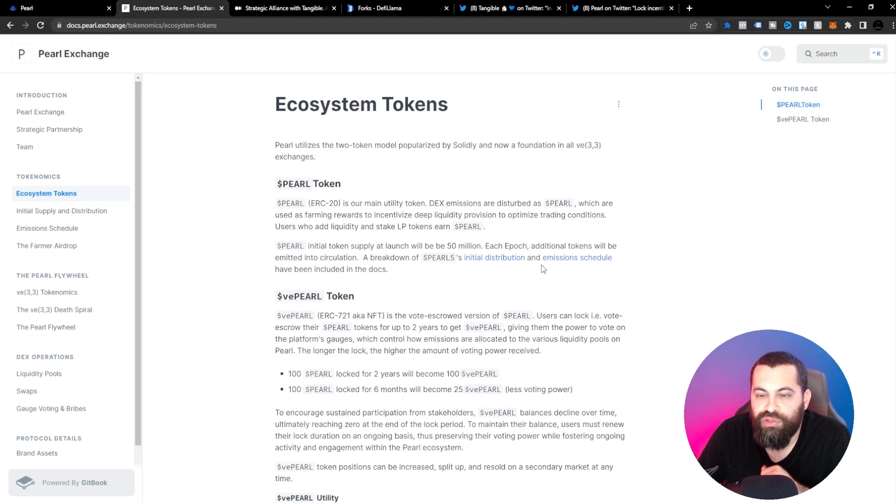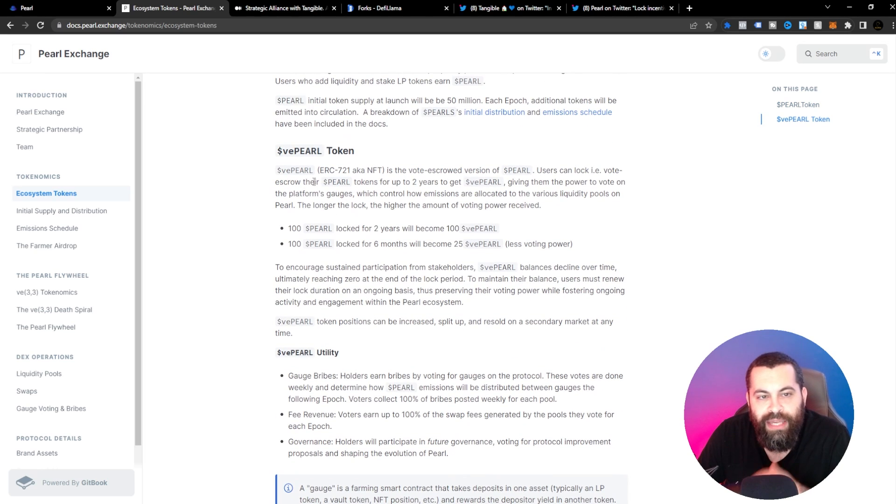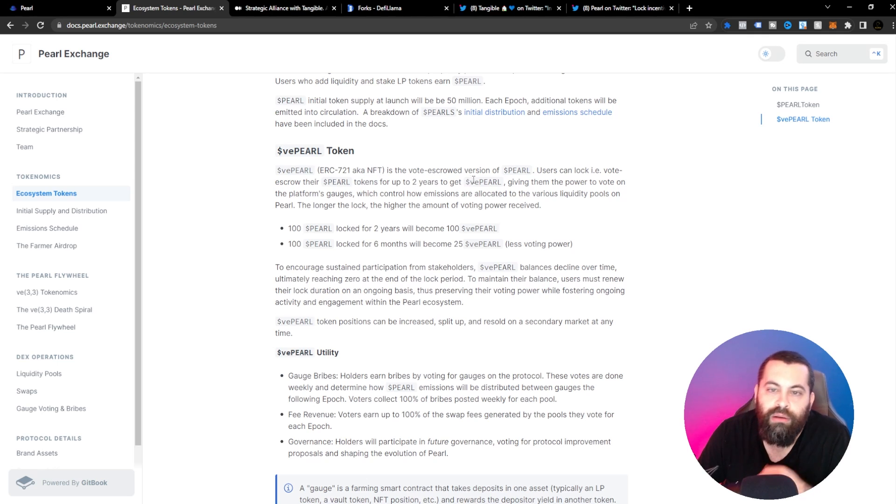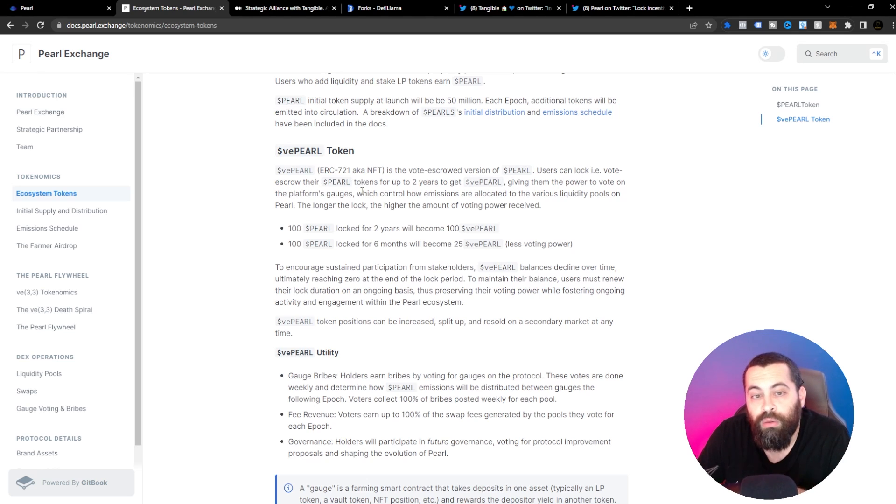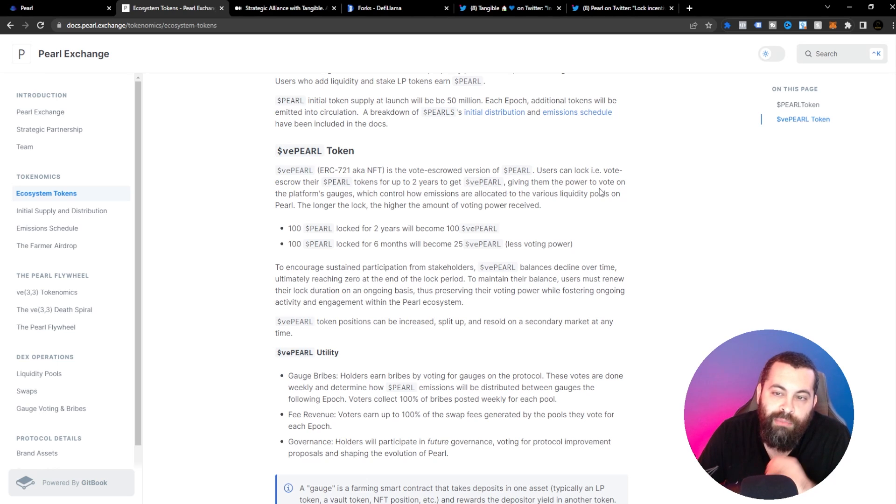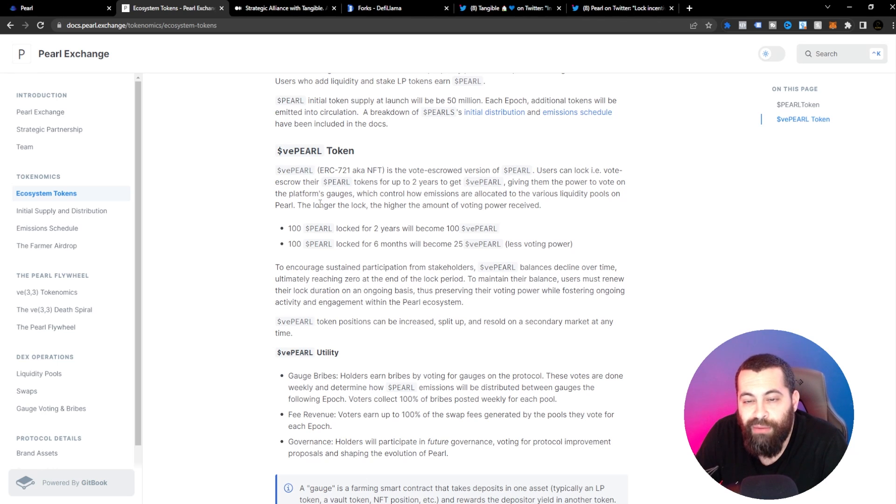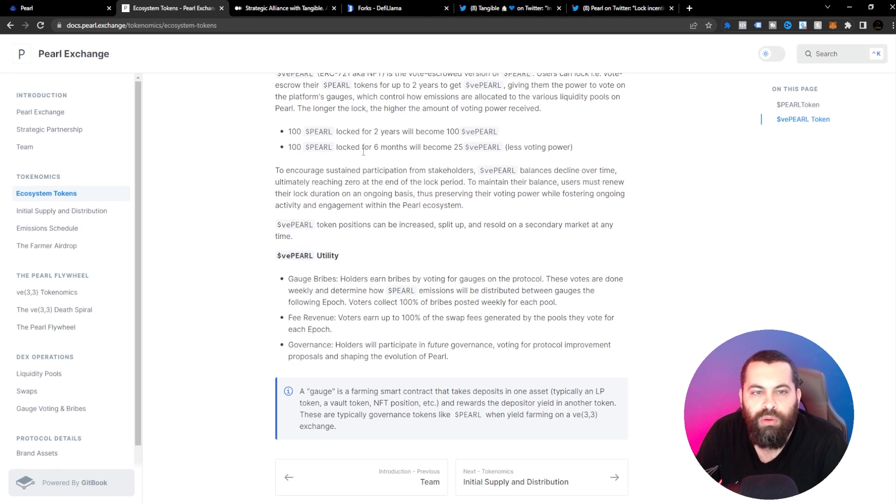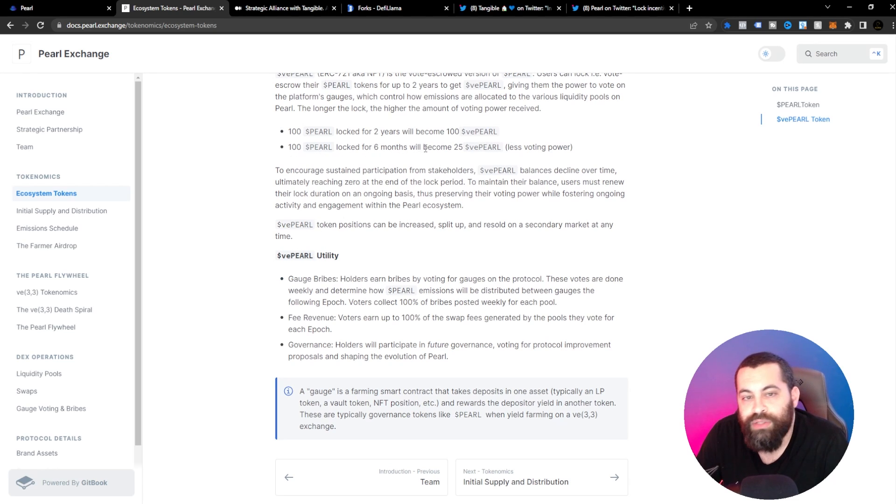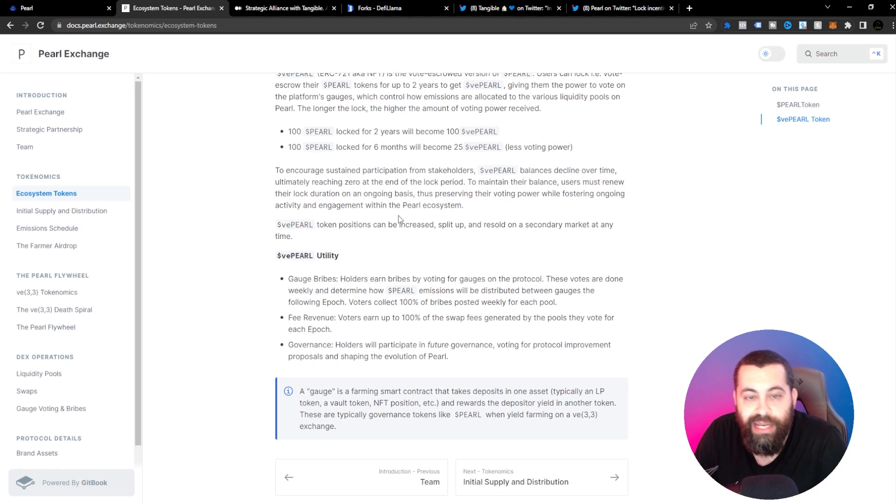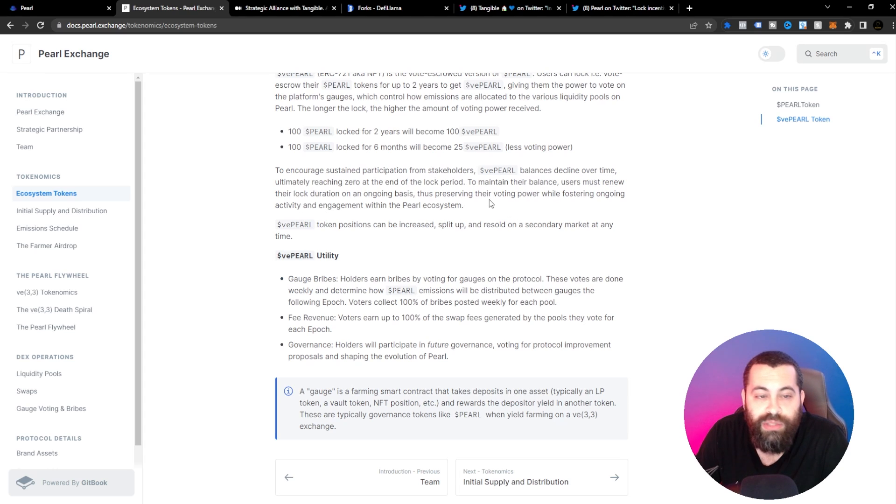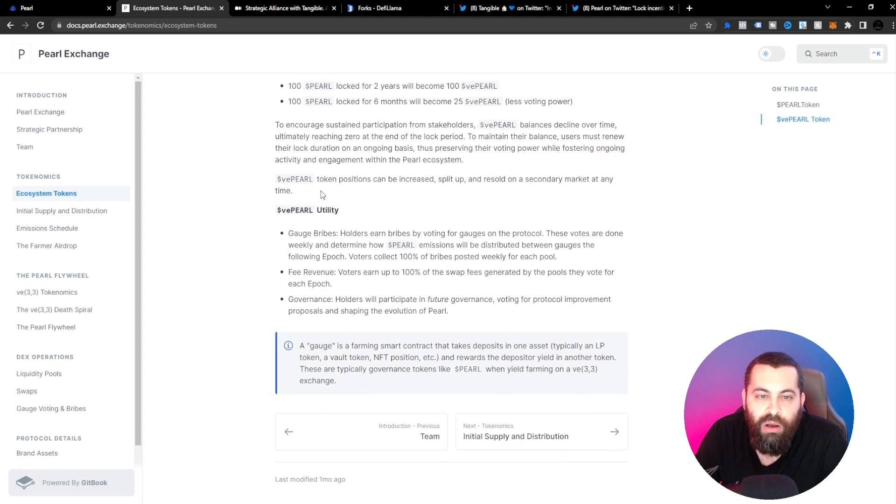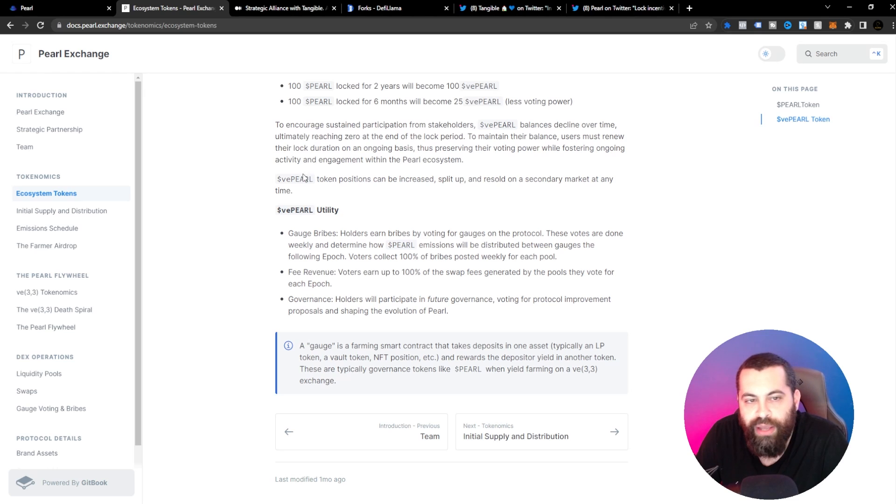VE Pearl is the ERC-721, aka NFT, the vote escrowed version of Pearl. Users can lock or vote escrow their Pearl tokens for up to two years to get VE Pearl, giving them the power to vote on the platform's gauges, which controls how emissions are allocated to the various liquidity pools on Pearl. The longer the lock, the higher the amount of voting power received. 100 Pearl locked for two years will become 100 VE Pearl. 100 Pearl locked for six months will become 25 VE Pearl, less voting power of course. To encourage sustained participation from stakeholders, VE Pearl balances decline over time, ultimately reaching zero at the end of the lock period. To maintain their balance, users must renew their lock duration on an ongoing basis, thus preserving their voting power while fostering ongoing activity and engagement within the Pearl ecosystem.